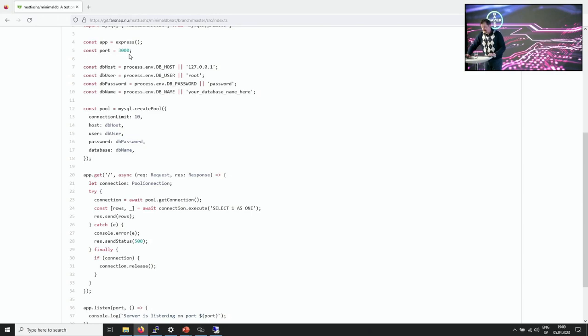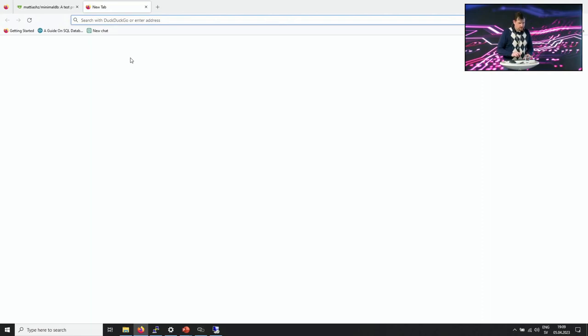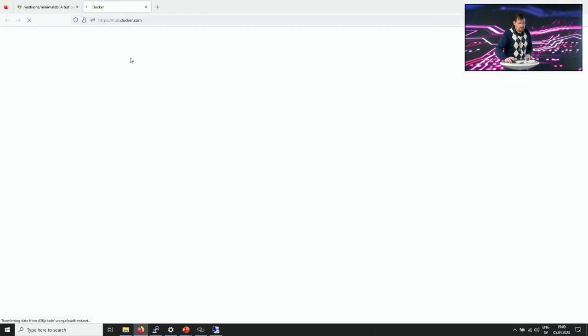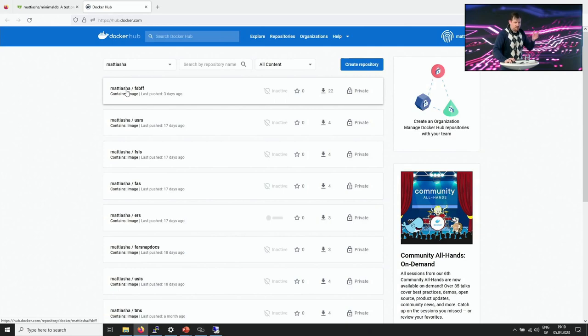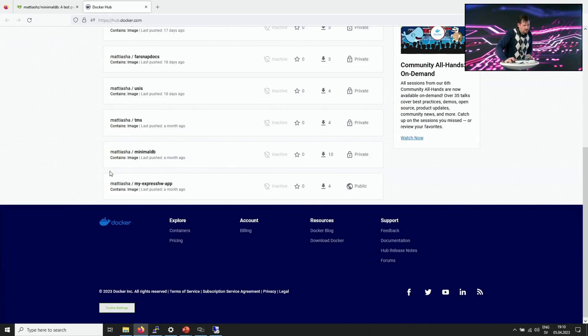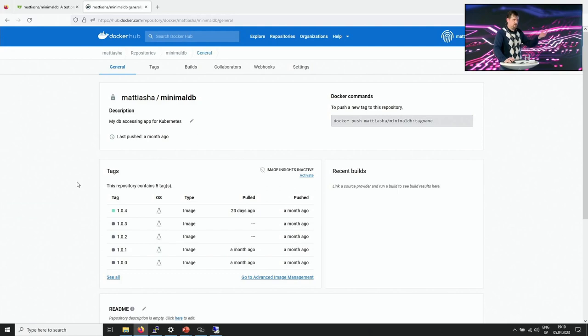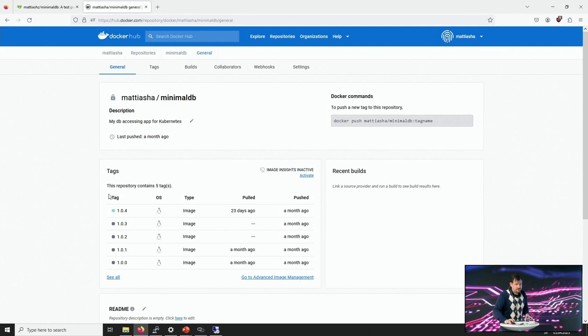I'm using Docker Hub, so maybe I can show you that. This is where we are pulling the image from — I've already built it before. You see that I have this version 104 image there, which is the image we'll be using for starting up inside the cluster.